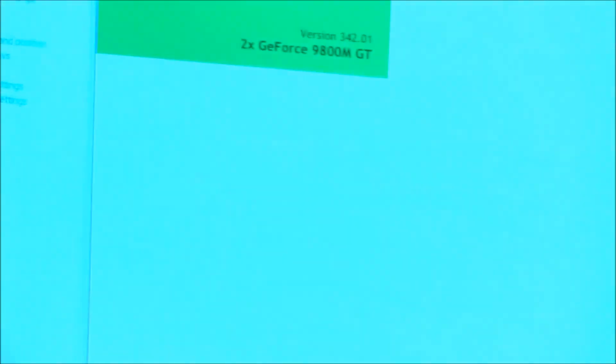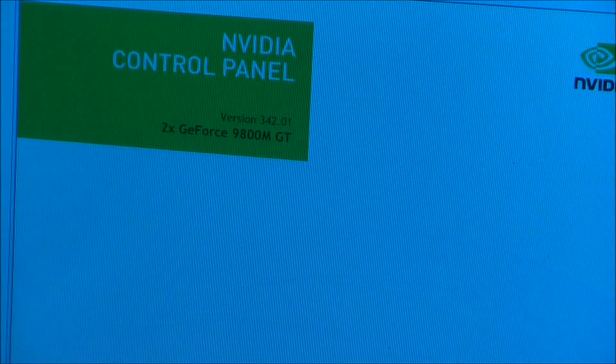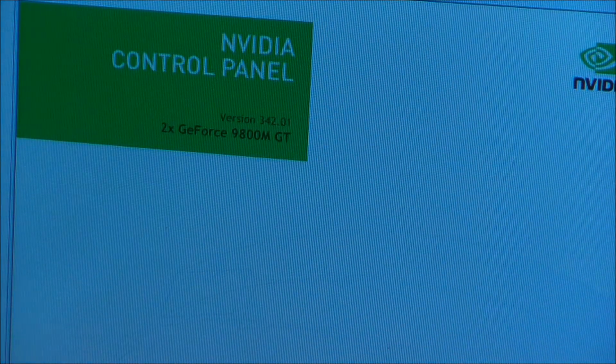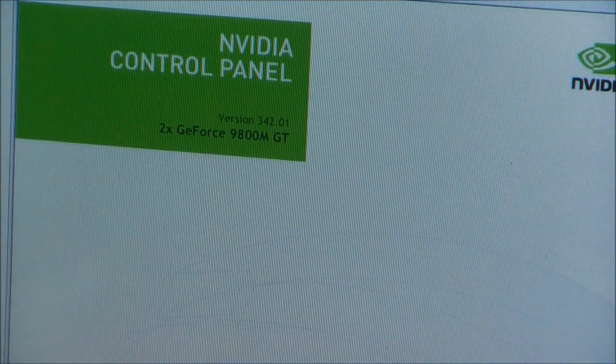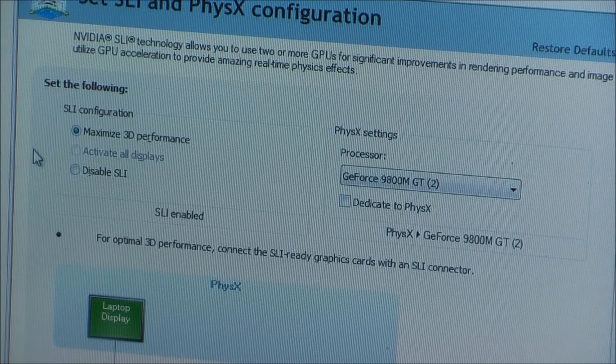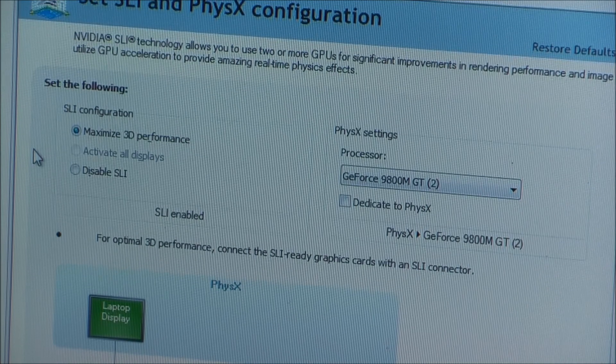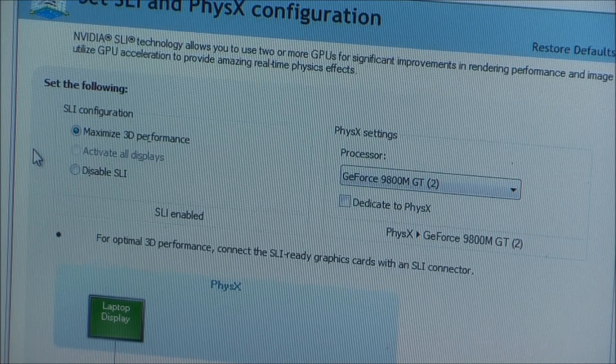Let me open up the NVIDIA control panel to show you that that is showing up correctly. So, here is the NVIDIA control panel. Two 9800 MGTs, it says. Set SLI in physics. SLI is enabled, but it is bridgeless SLI.